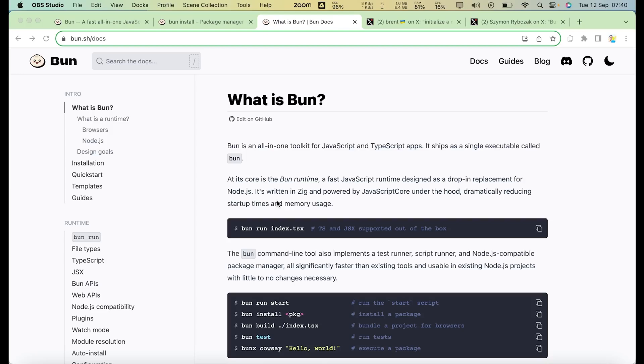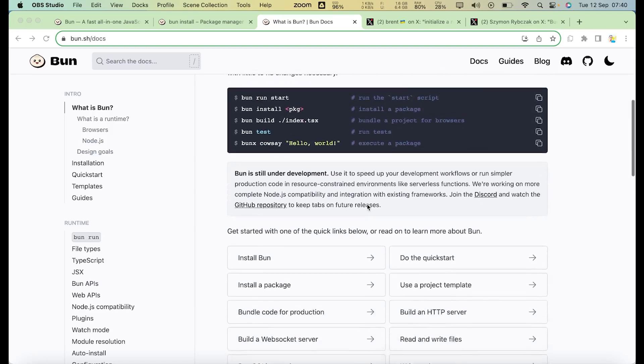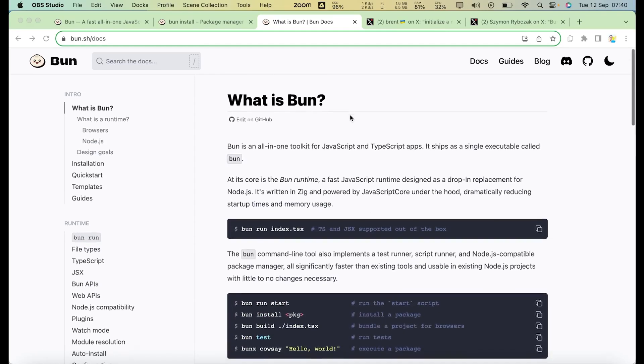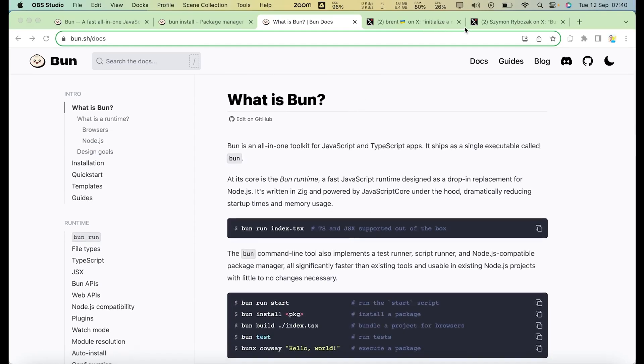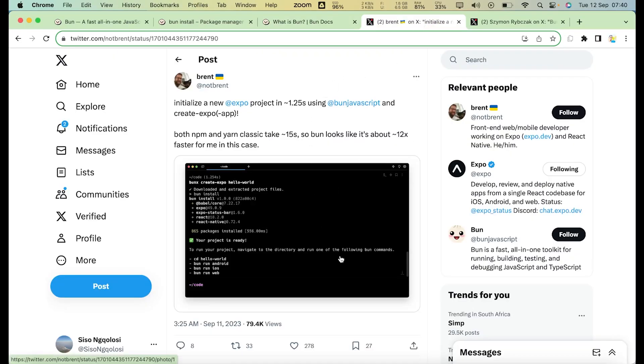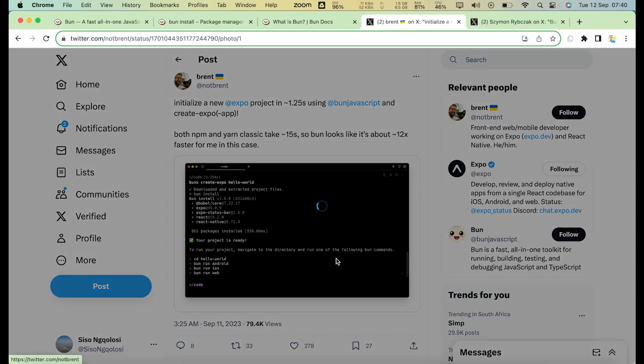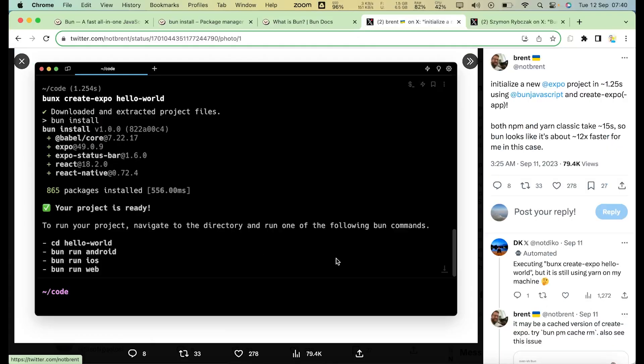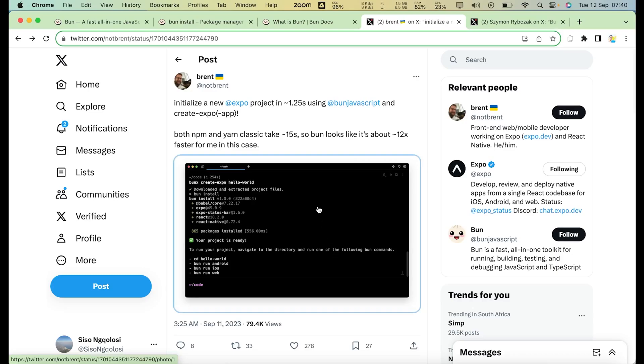We saw a couple of posts as well. Here we have Brent from Expo. He initialized a new Expo app with bunx create-expo. I'm just gonna show you right now how to install Bun. But he saw almost 40% improvement in speeds, so only 1.3 seconds to create or initialize a new app.